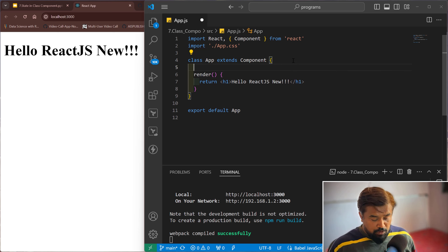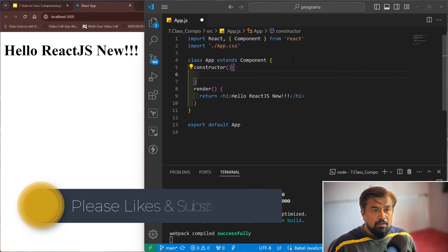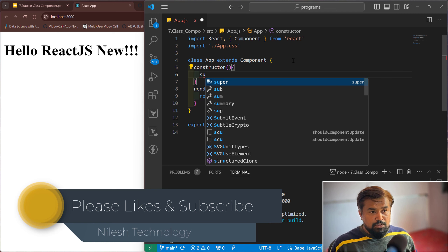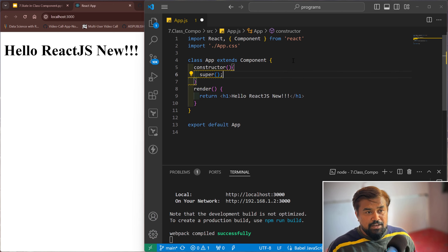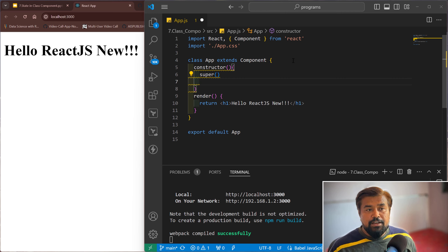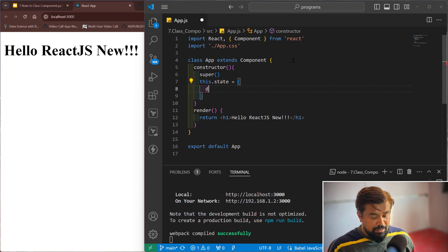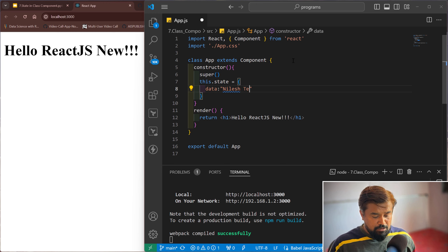Now let me add a constructor. Inside this constructor you need to first call super. Super is required because we extend each and every class to Component. Then this.state — I'll define one object, inside that object I'll define the data as 'Nilesh Technology'.